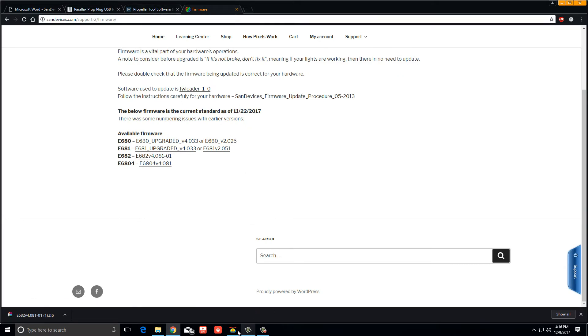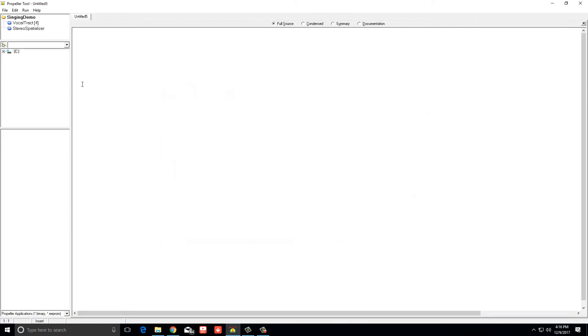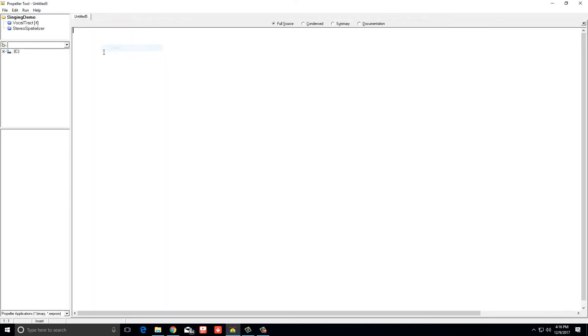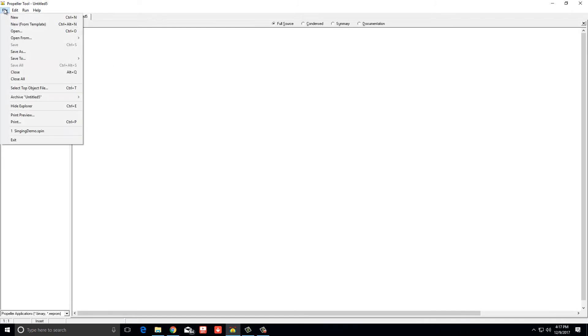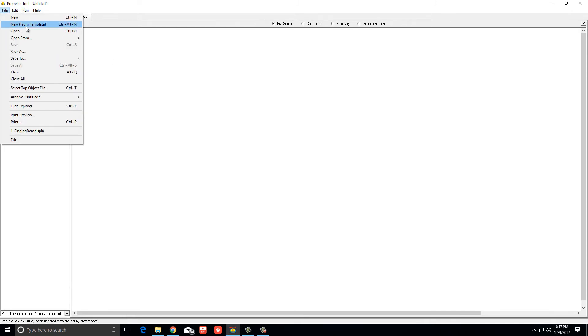So you need to put a whole new program on there. So you download the firmware. After you've done that, you can open the propeller software and it'll look, well it won't look like this, it'll kind of look like this. So you'll get a blank screen or whatever, so you want to go to file and you want to go to open.